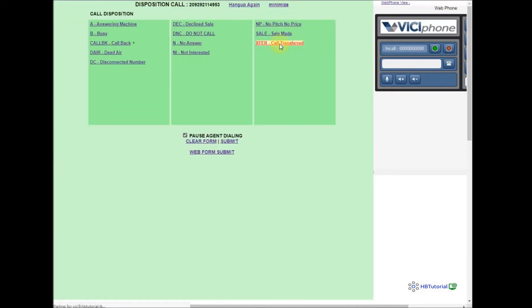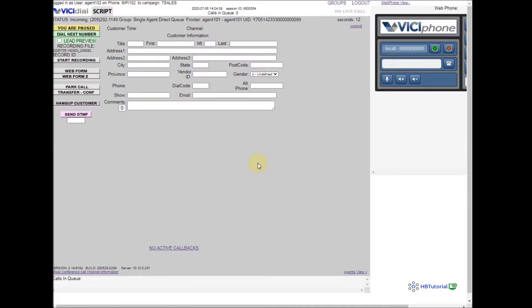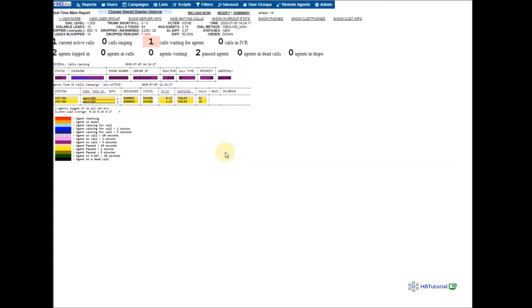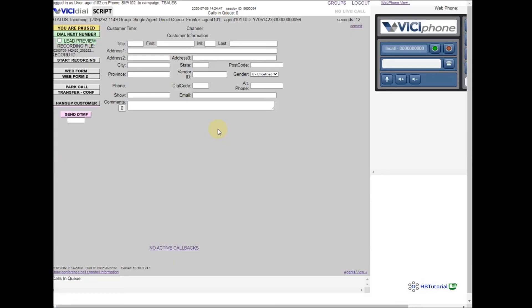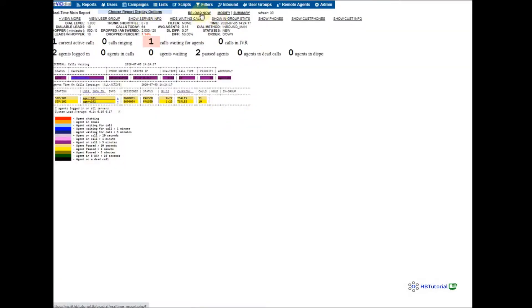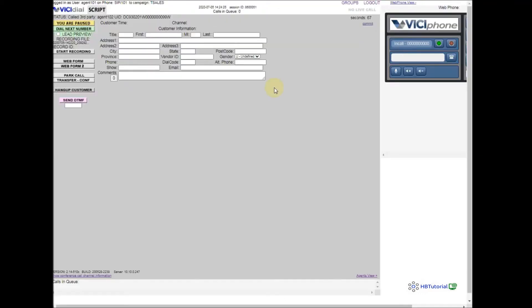This also works for inbound calls as well. So this is all for now — we have shown you how to make a transfer call so that agents can manage transferring calls to another agent. Guys, don't forget to like and share my channel HB HB Tutorial for more basic settings about VICIdial and more. Thank you, have a nice day!